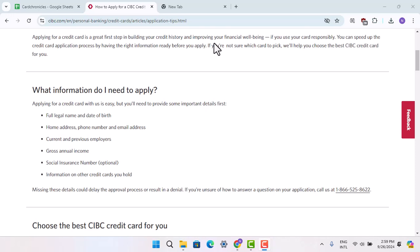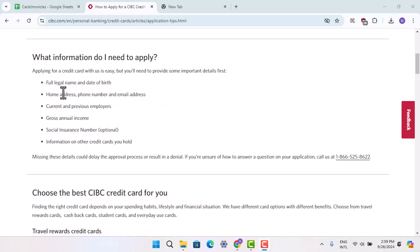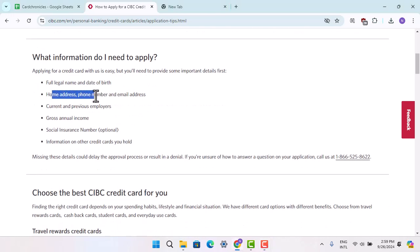The eligibility requirements for a CIBC credit card are as follows. First of all, while applying for a credit card, you need to provide details such as your full legal name and date of birth, and then your home address,